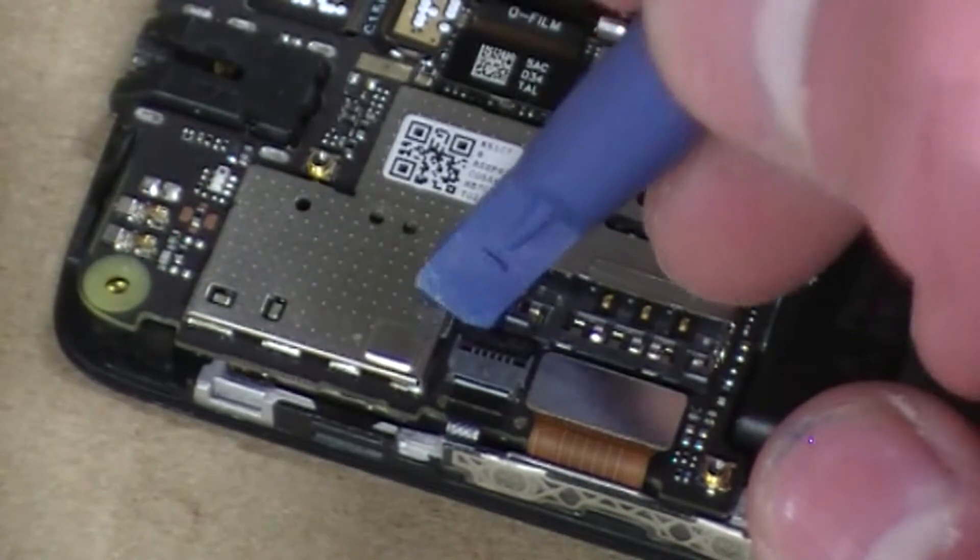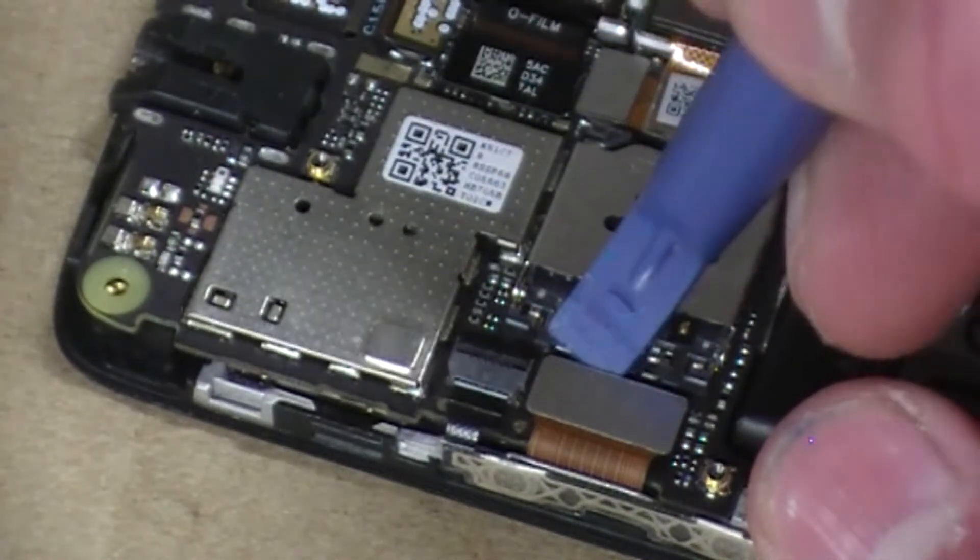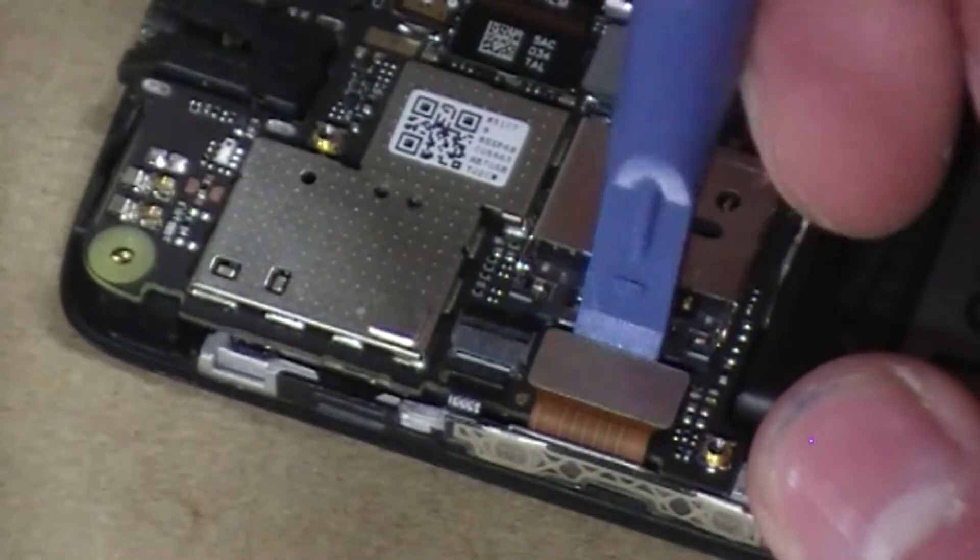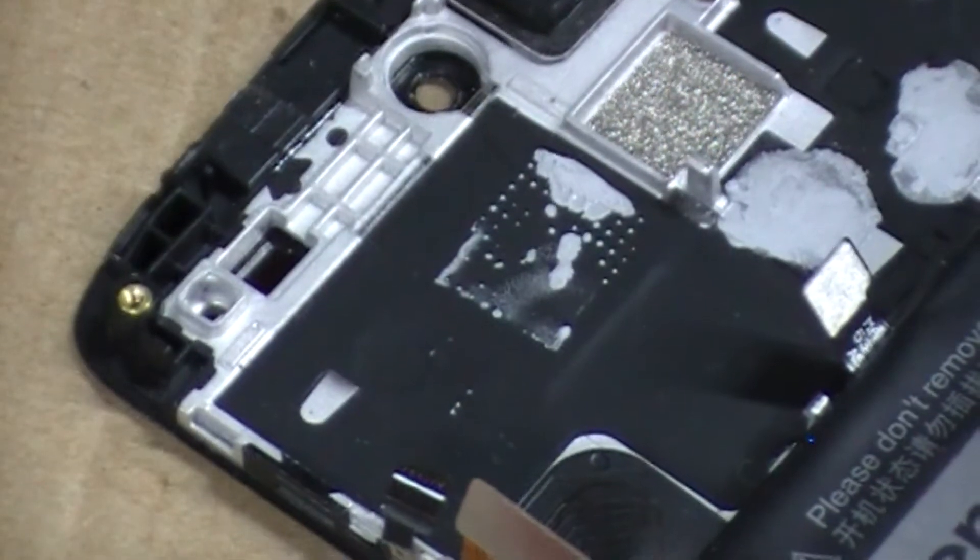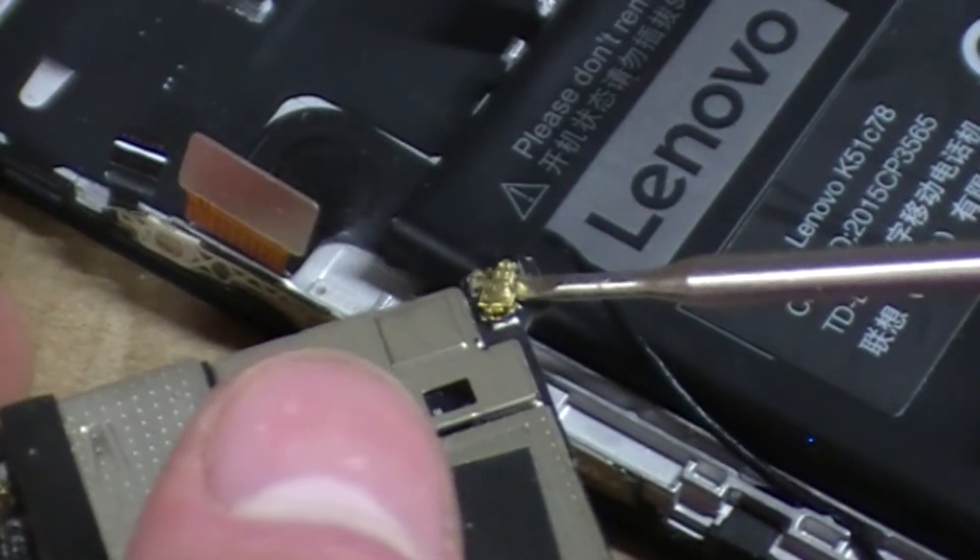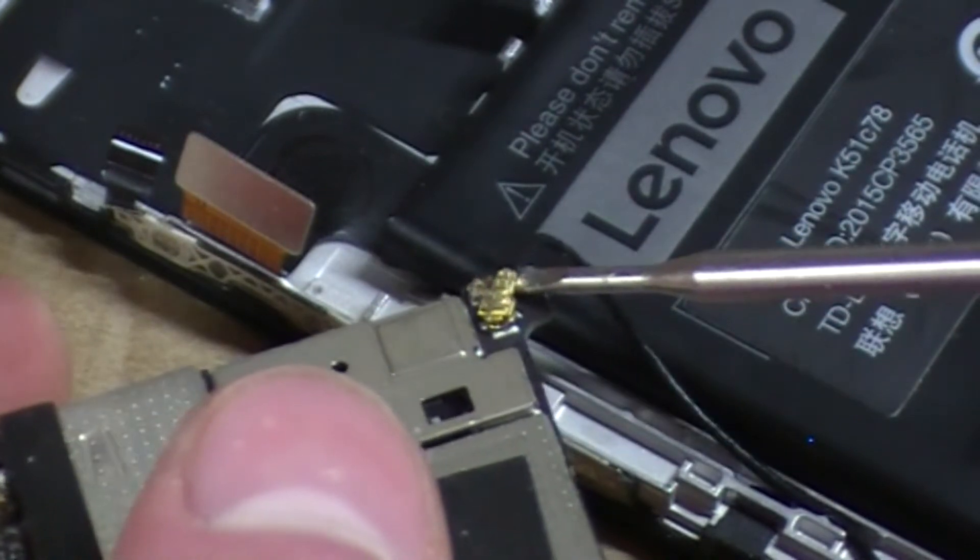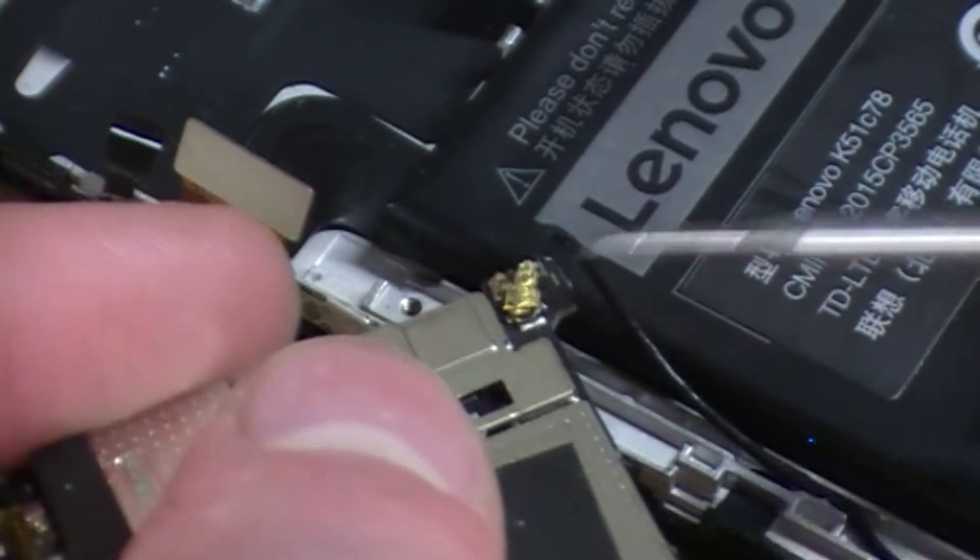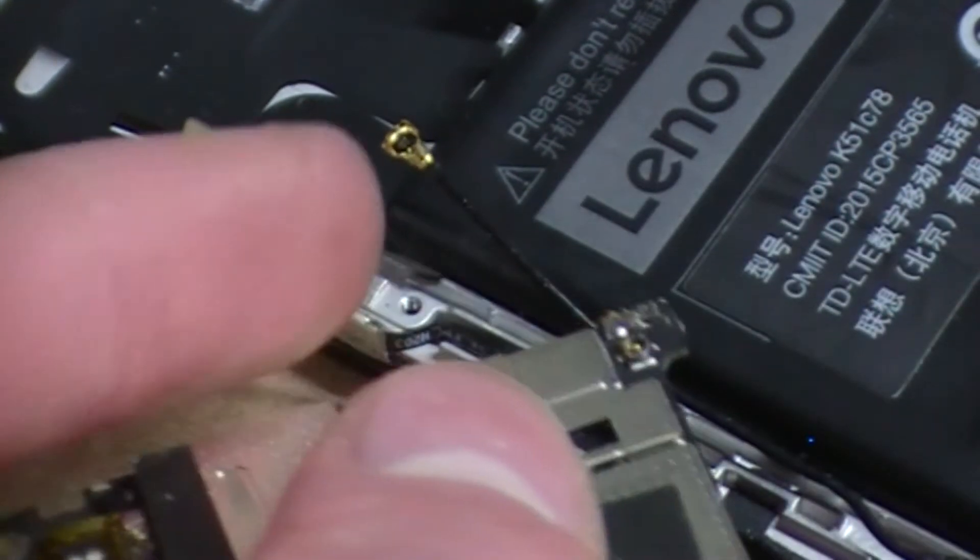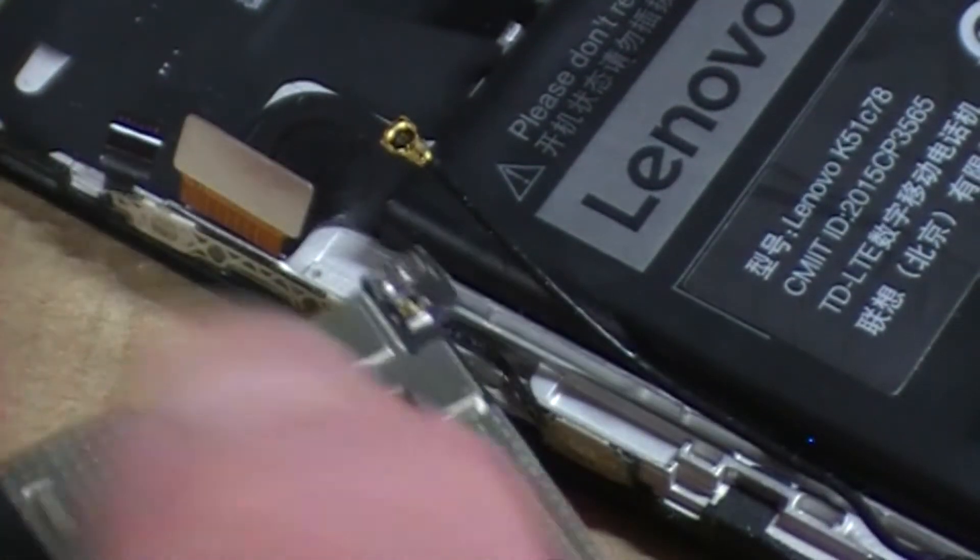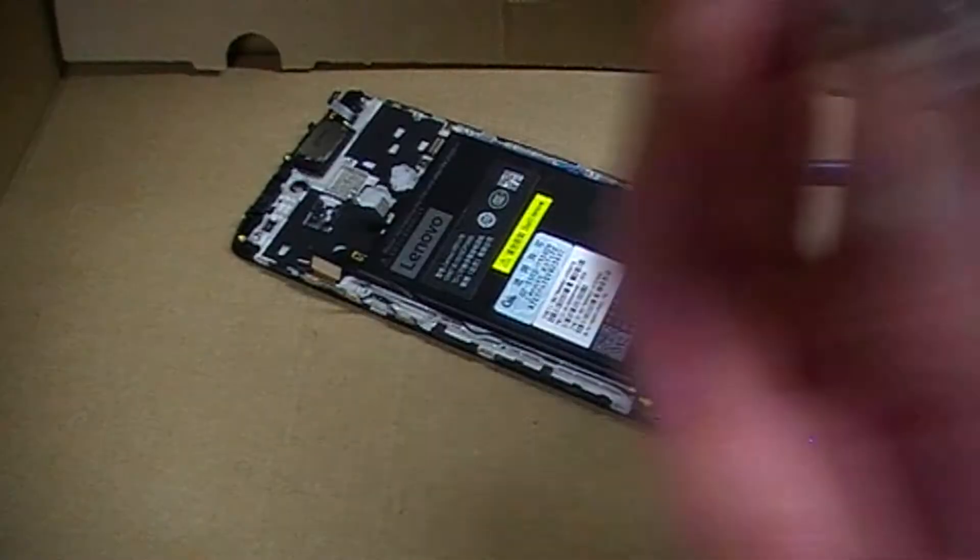The button ribbon connector and the LCD connector - I want to disconnect those too. To disconnect these things, you just want to get under the connector part itself and pop it off like that. Easy, no damage whatsoever if you do it carefully.